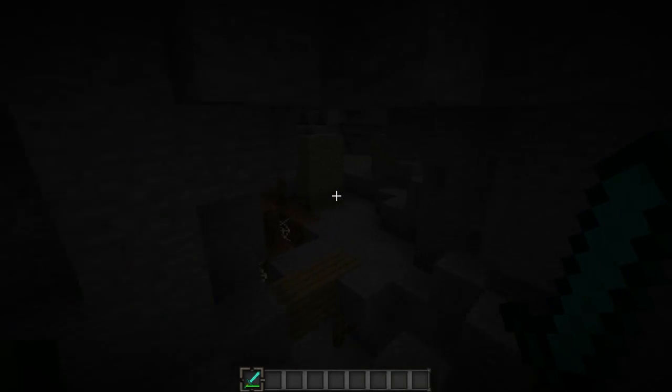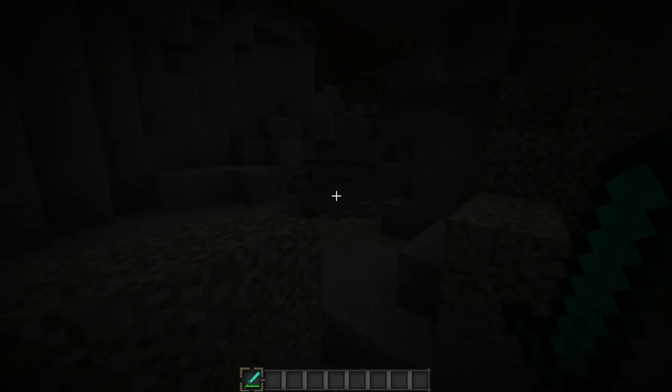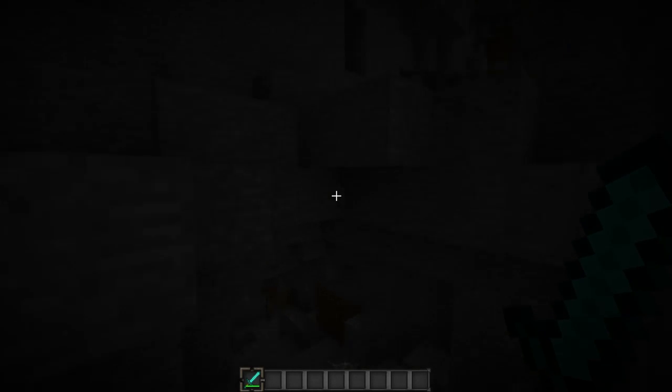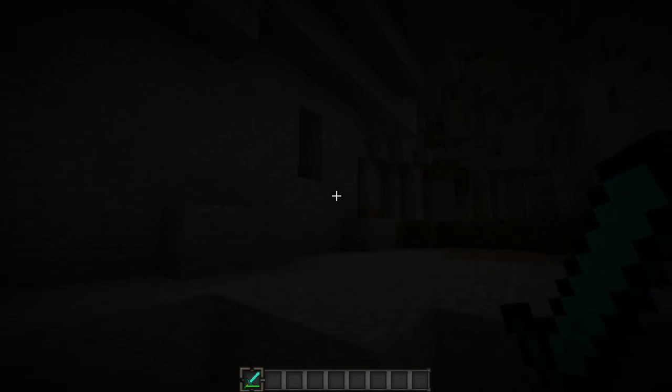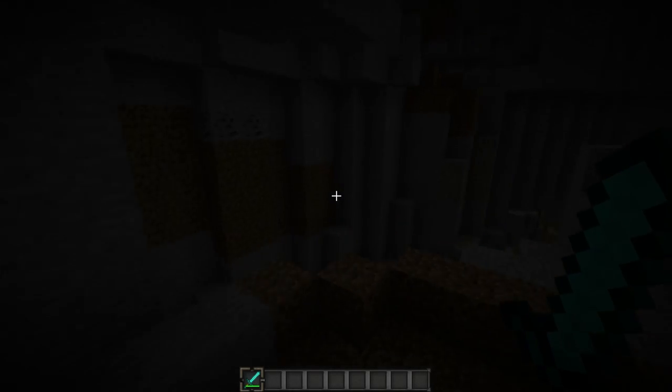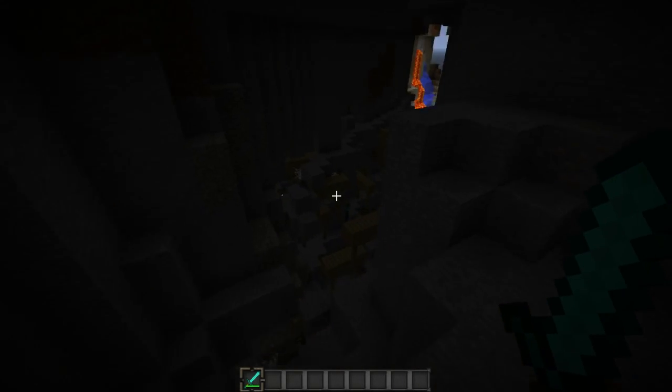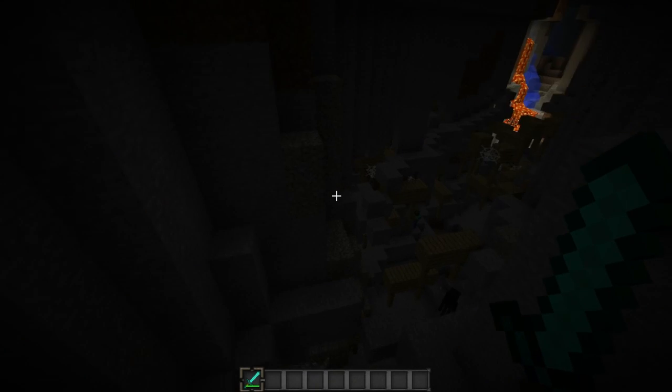But going through this cave system here, if we come out through this way and then travel through all of this here, we get ourselves to ravine number four.